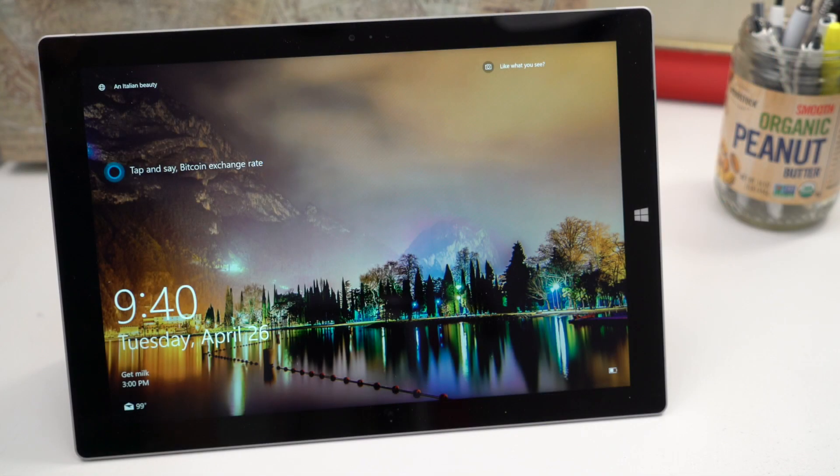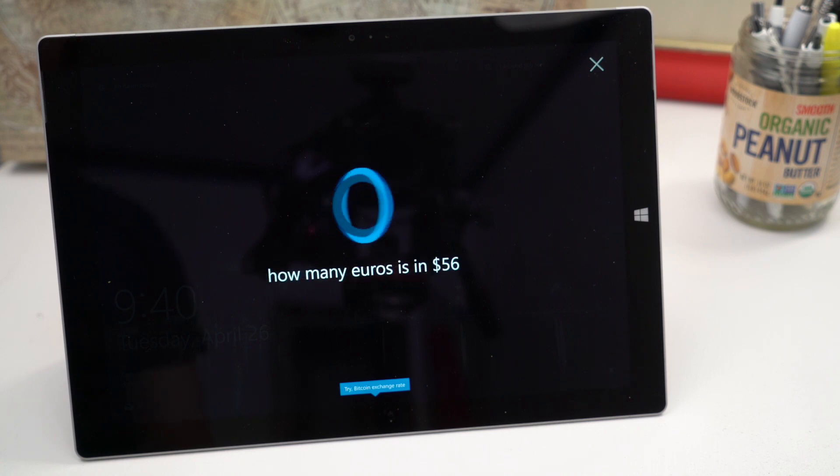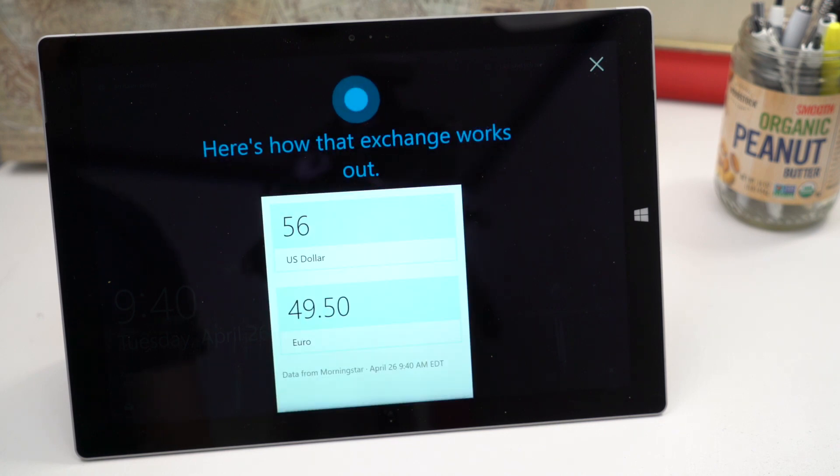Hey Cortana how many euros is in 56 dollars? 56 US dollars equals 49.50 euros.